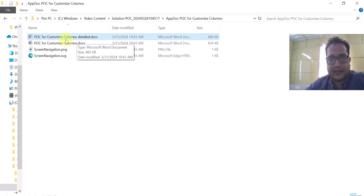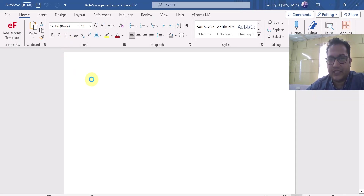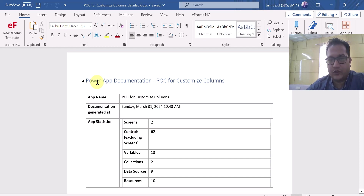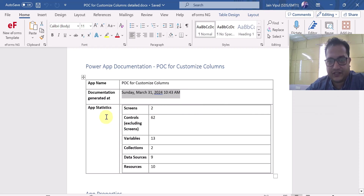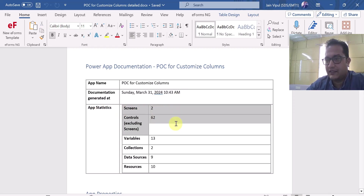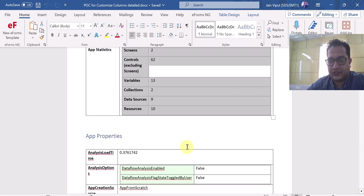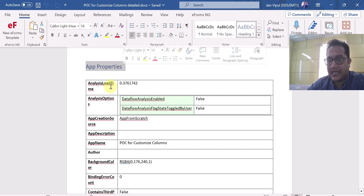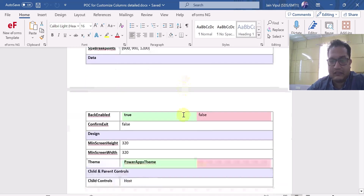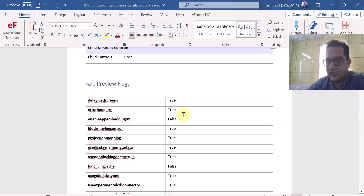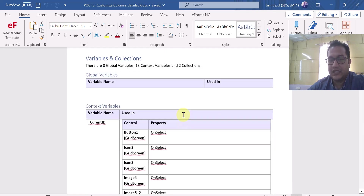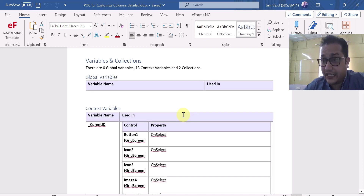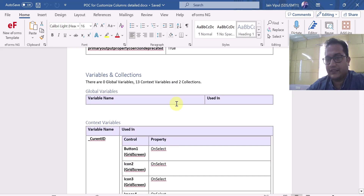If I go to this document — this is just an app I created and gave as input to this PowerDocu utility — you see it has created an app name, documentation generated timestamp, app statistics showing how many screens, how many controls, how many variables, collections, data sources, resources — everything in detail. It is providing app properties. If you scroll down, it gives you a whole lot of information related to your app. No more do you have to generate technical documentation manually. PowerDocu can do it within seconds for you.